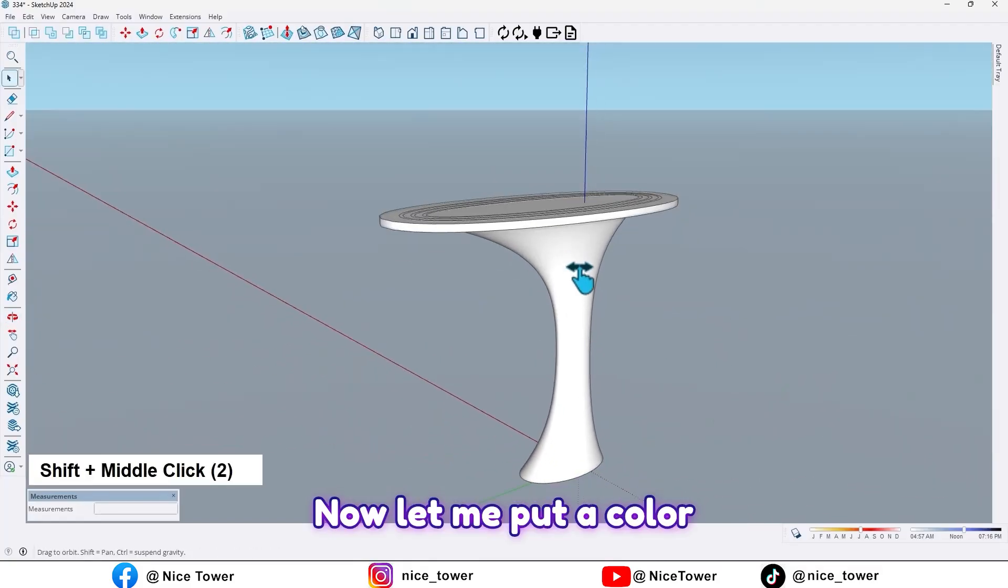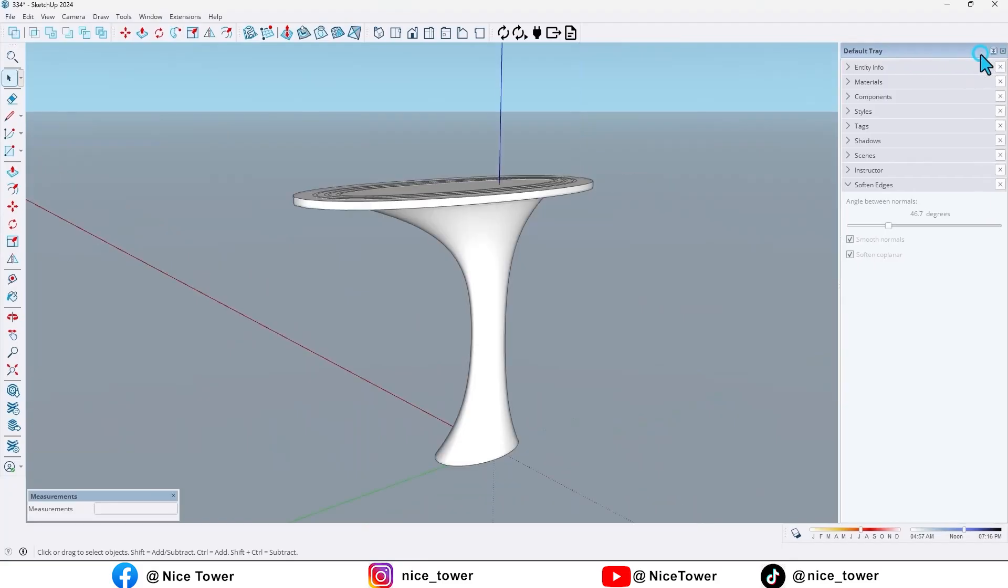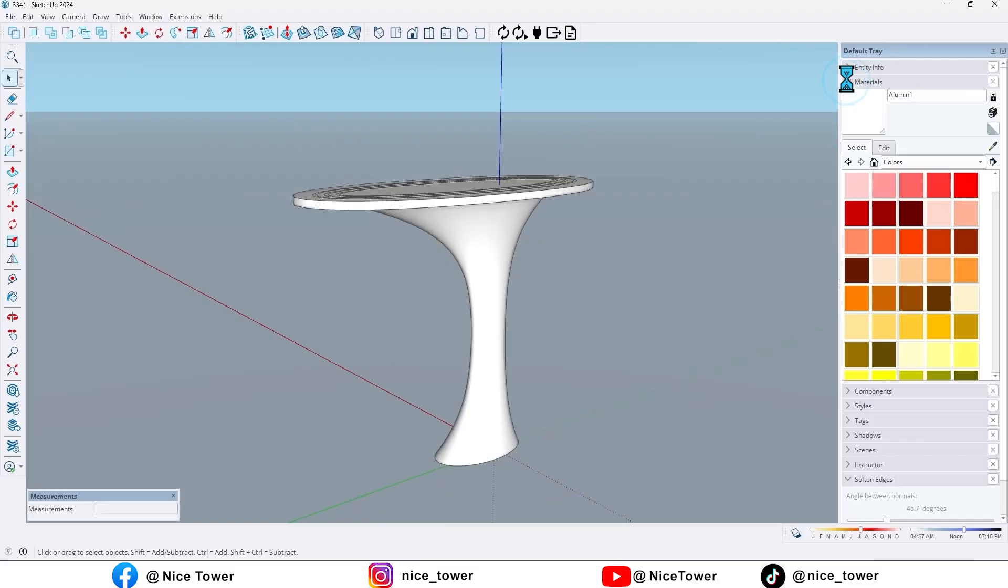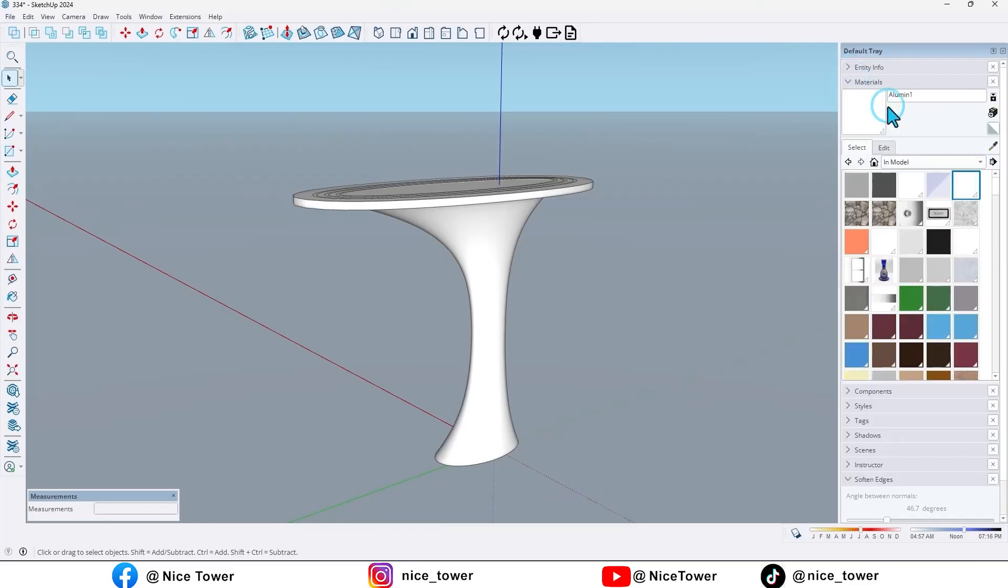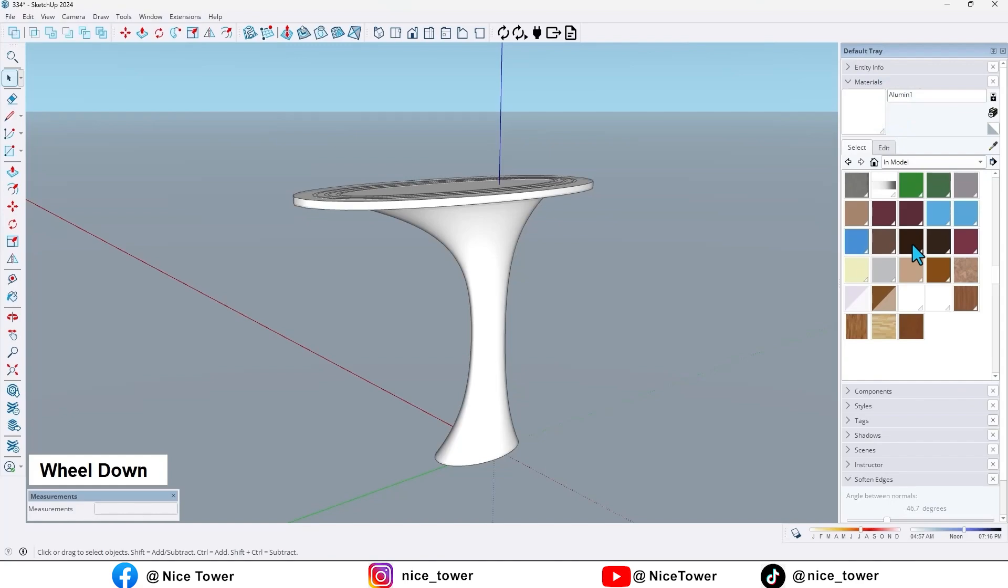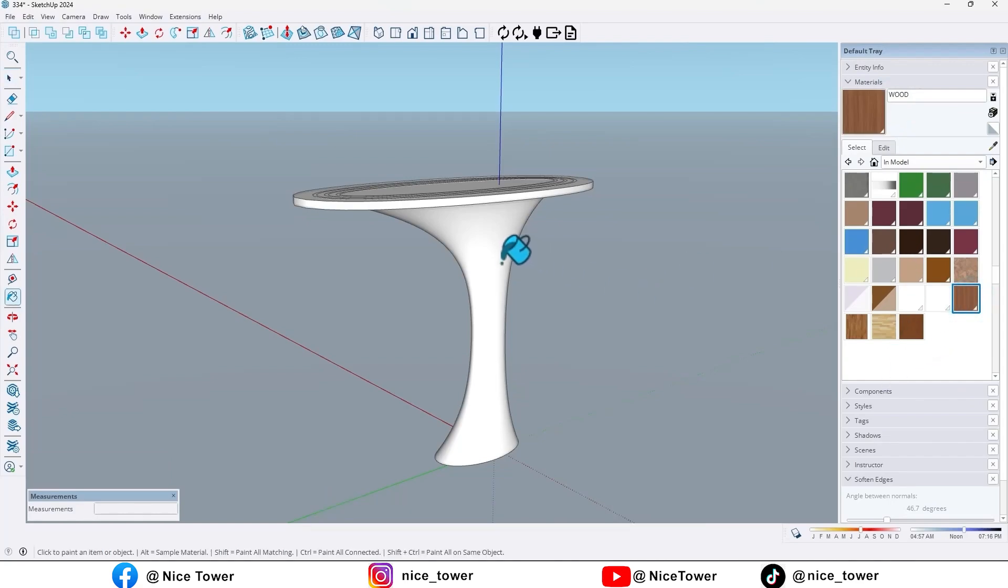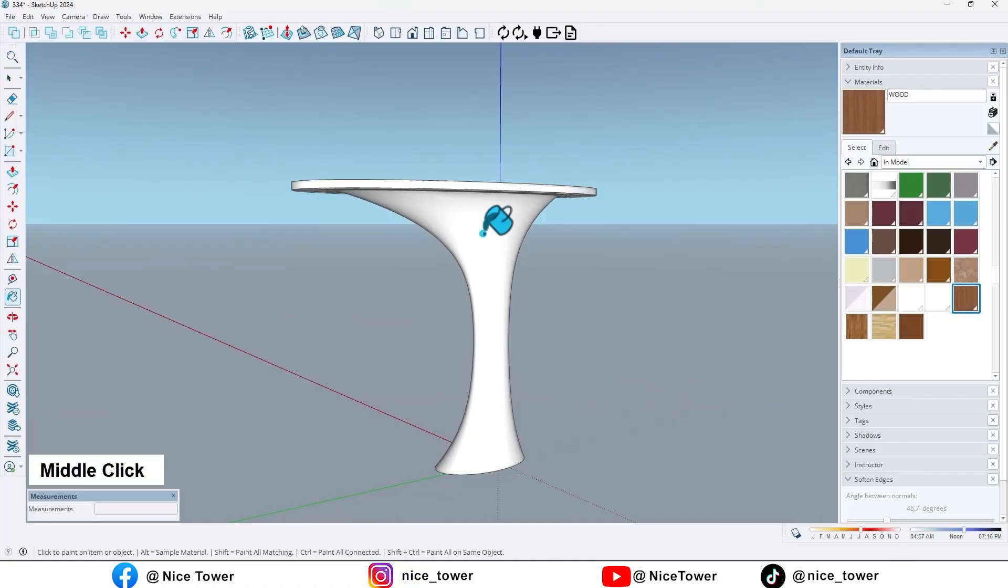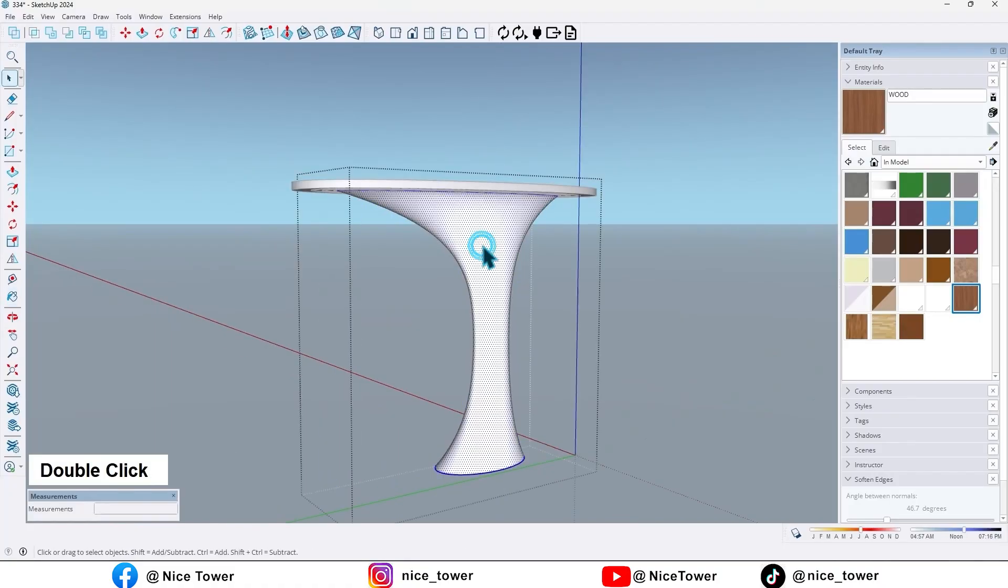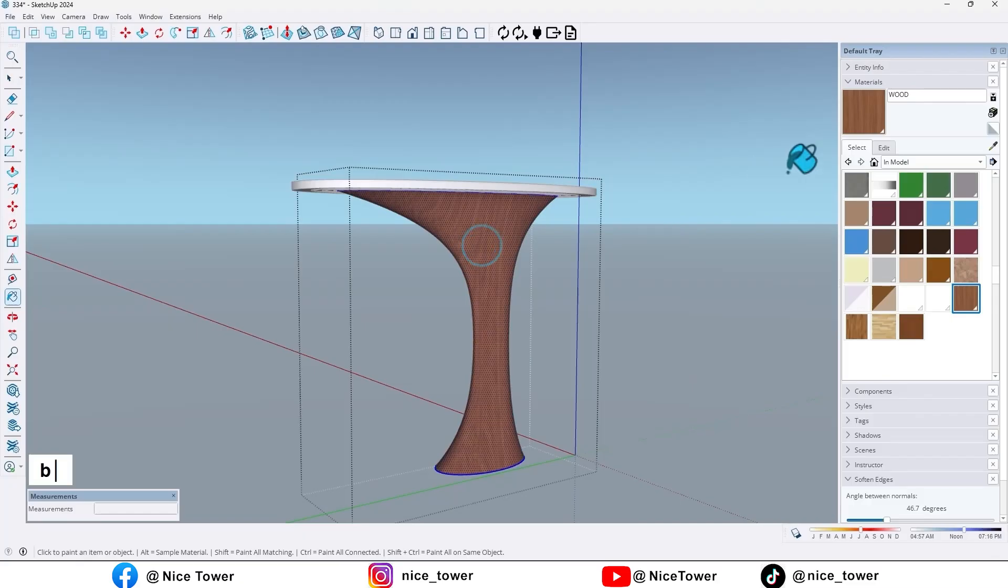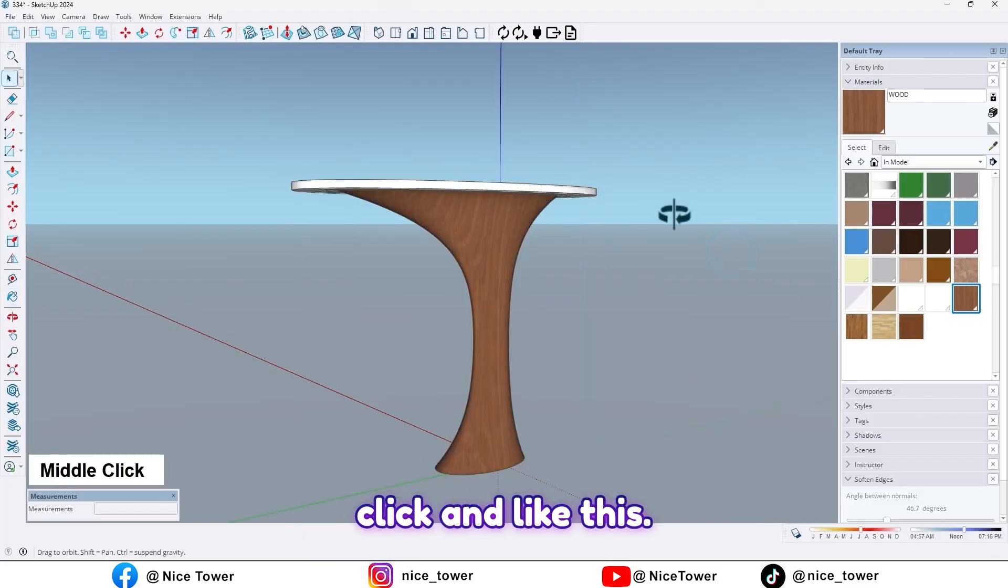Now let me put a color. Go to material, select this wood color, click on it like this.